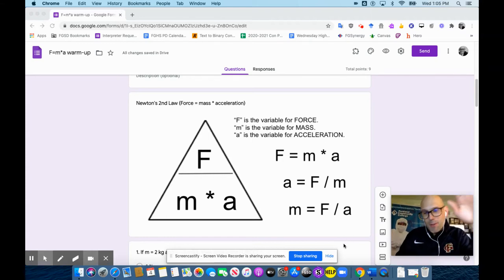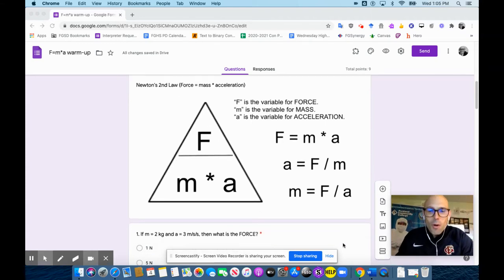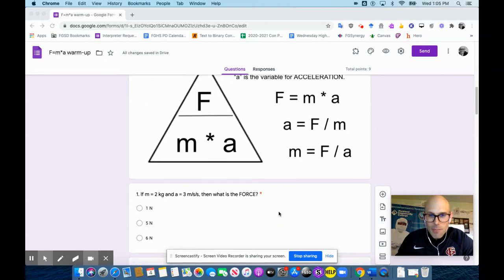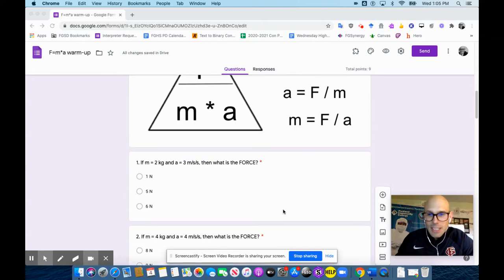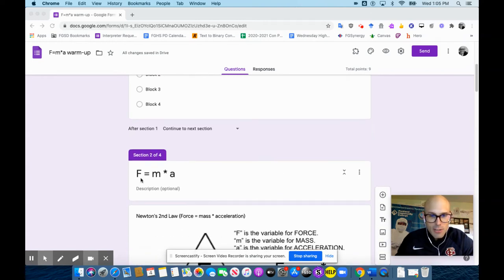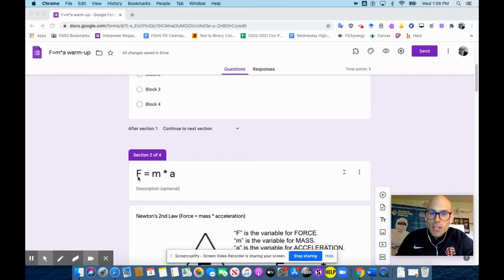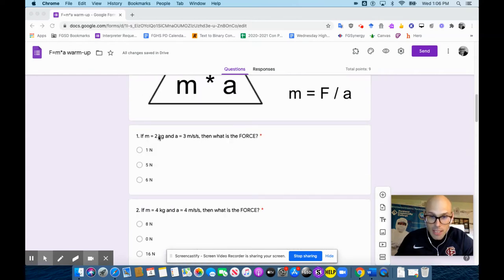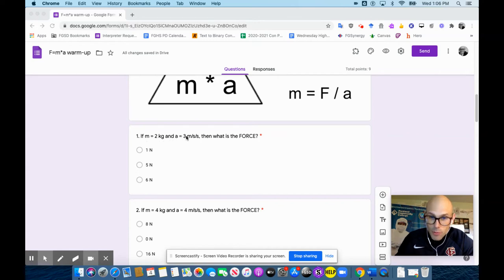Here's the warmup, okay? So the warmup down here, we're just going to use one equation for each section. So here, this first section, you're going to do force equals mass times acceleration. So for number one, if mass equals two kilograms and acceleration equals three meters per second per second, then what is the force?